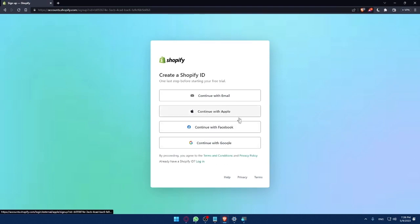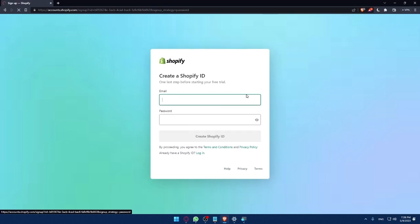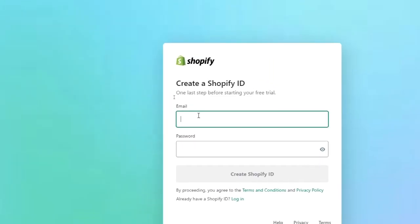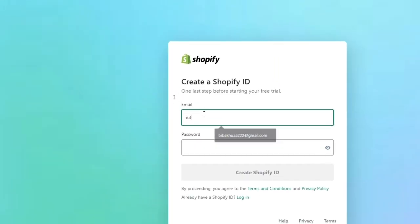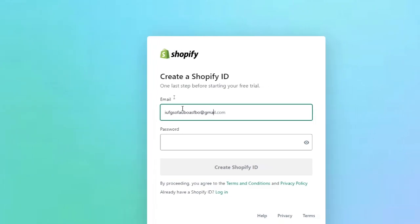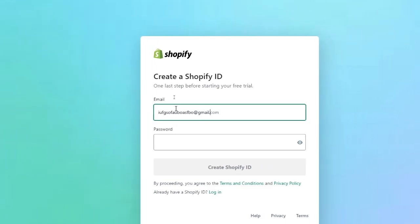And here, again, you'll be able to create your Shopify ID. As an example, click on continue with email. And here, make sure to go and enter your email. As an example, just enter your email at gmail.com.